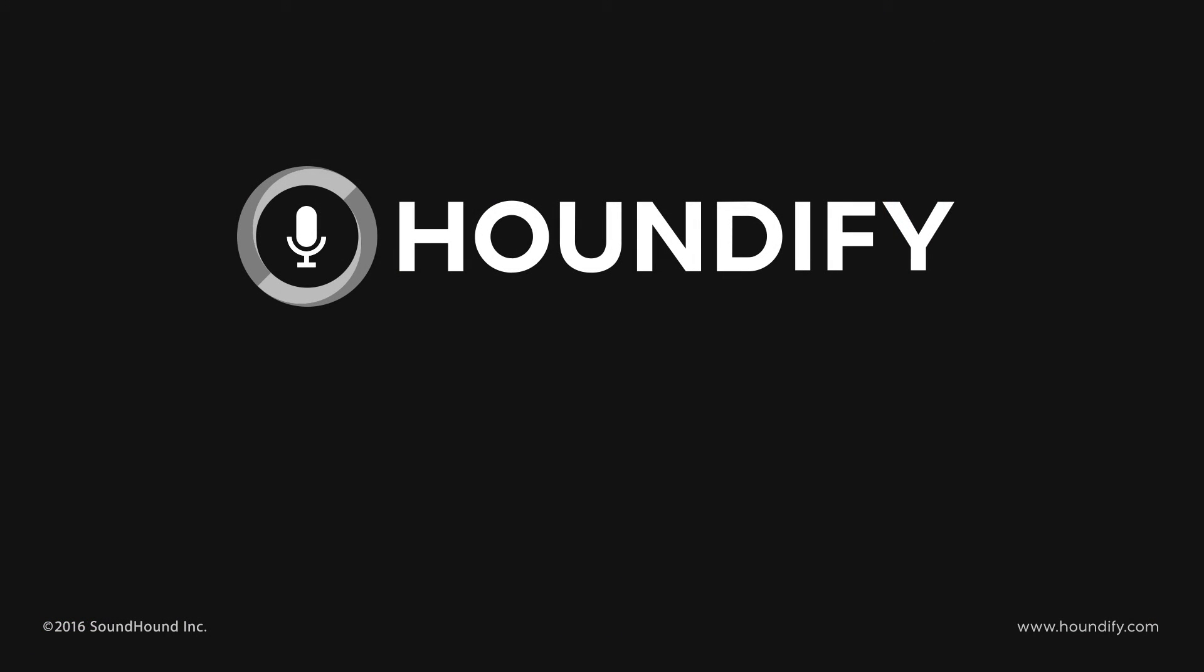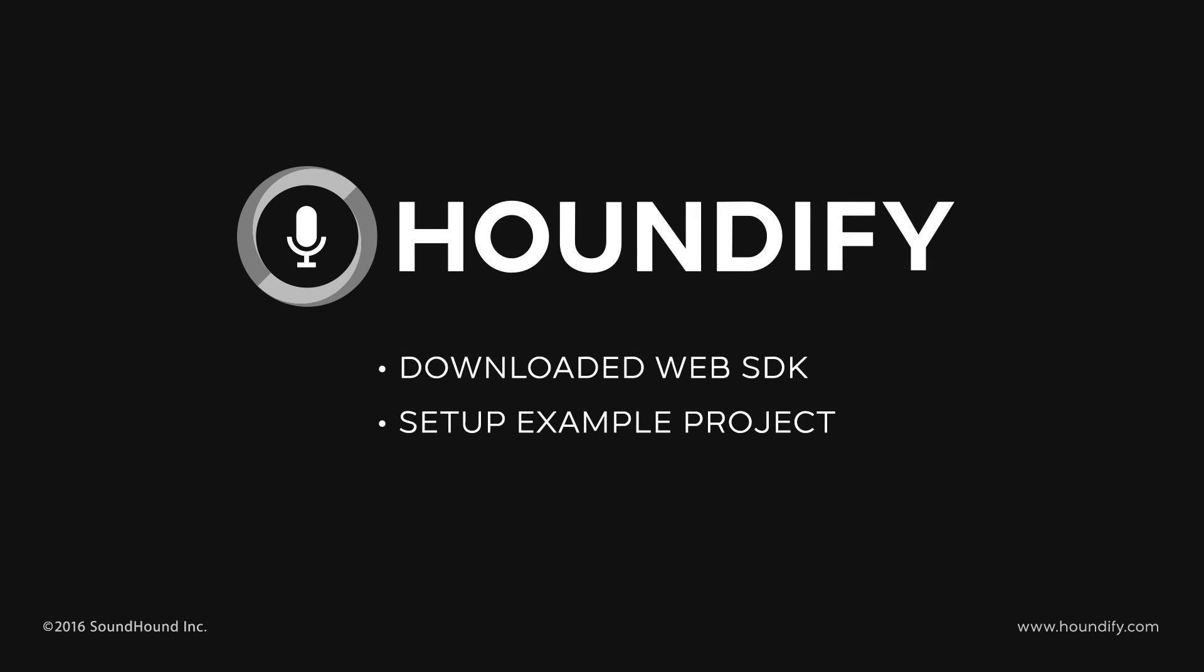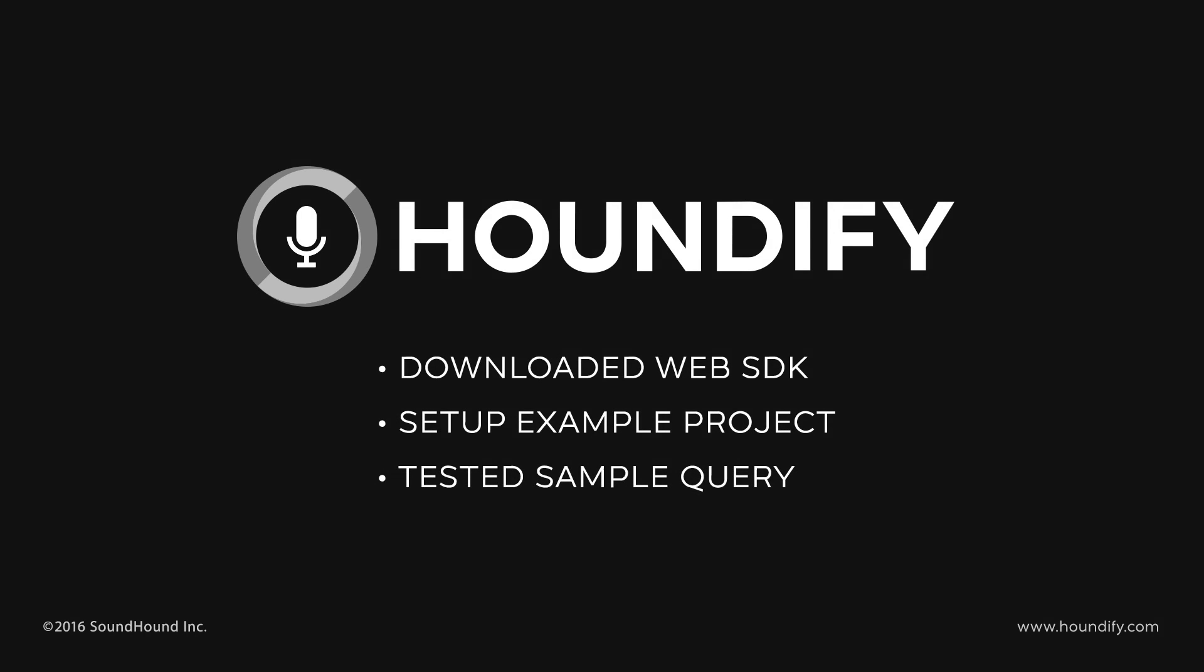And it's that easy. We downloaded the web SDK, set up its example project, and tested a sample query. In our next tutorial, we're going to be editing the code to add voice output to a response. To learn more, go to houndify.com.